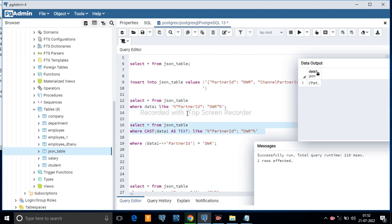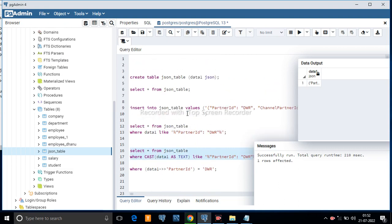By using these two methods you can filter JSON data. If you like this video, please subscribe to my channel, like and share. Thank you.